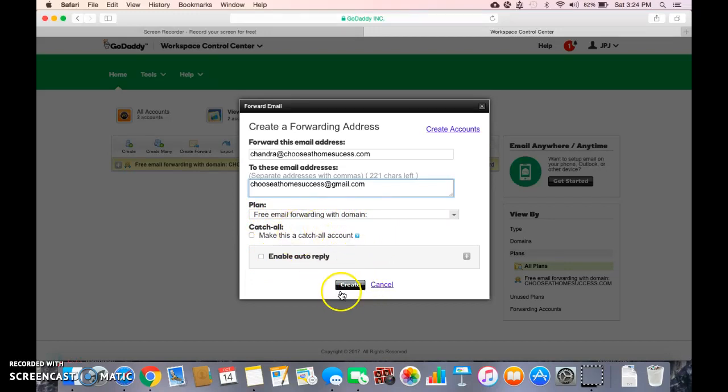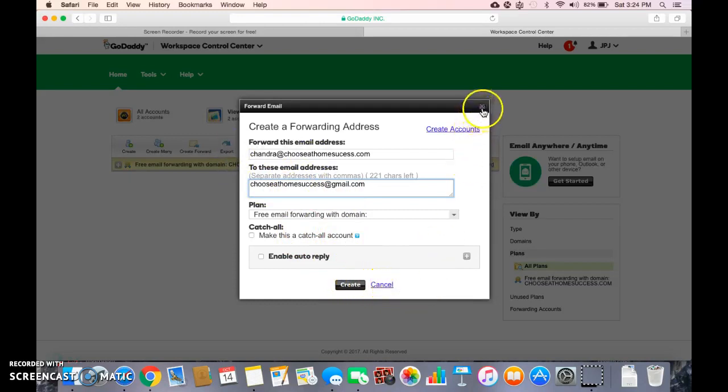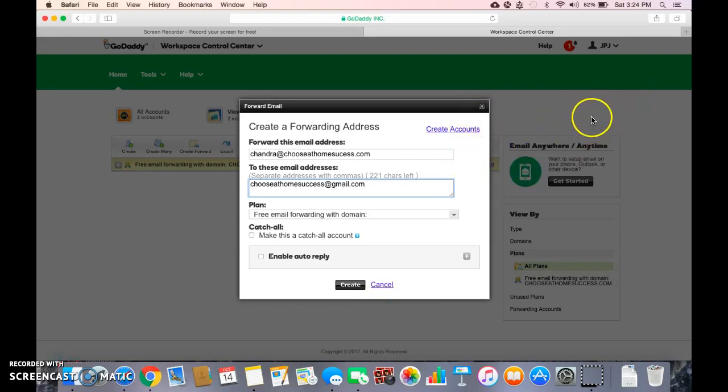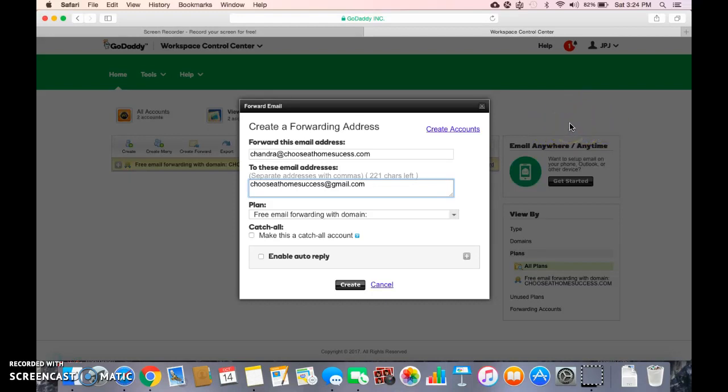I'm not going to create because I just did it, but once you create it instantly, you will see a message over here stating that it is being set up and then it's going to instantly say it is ready.